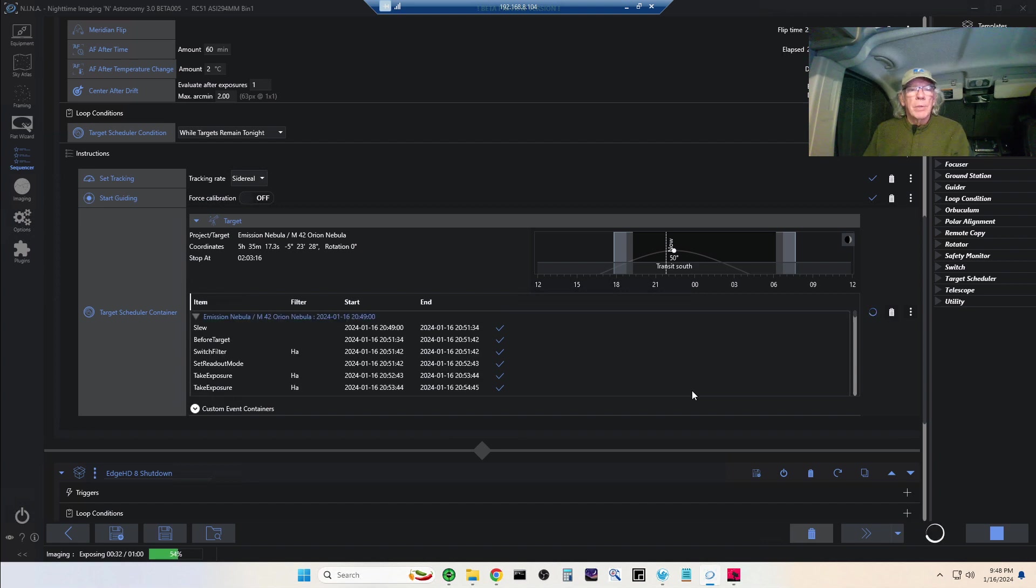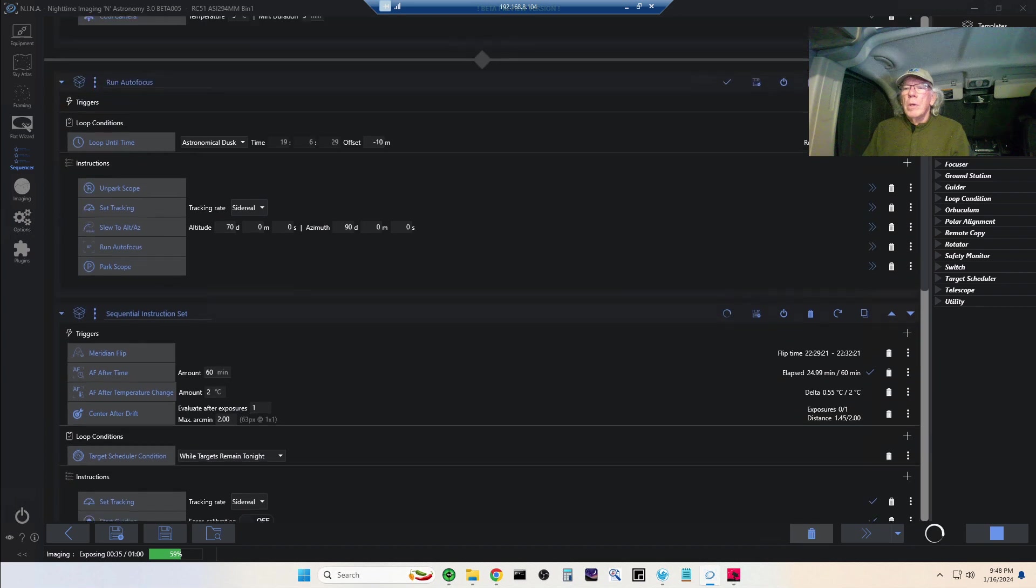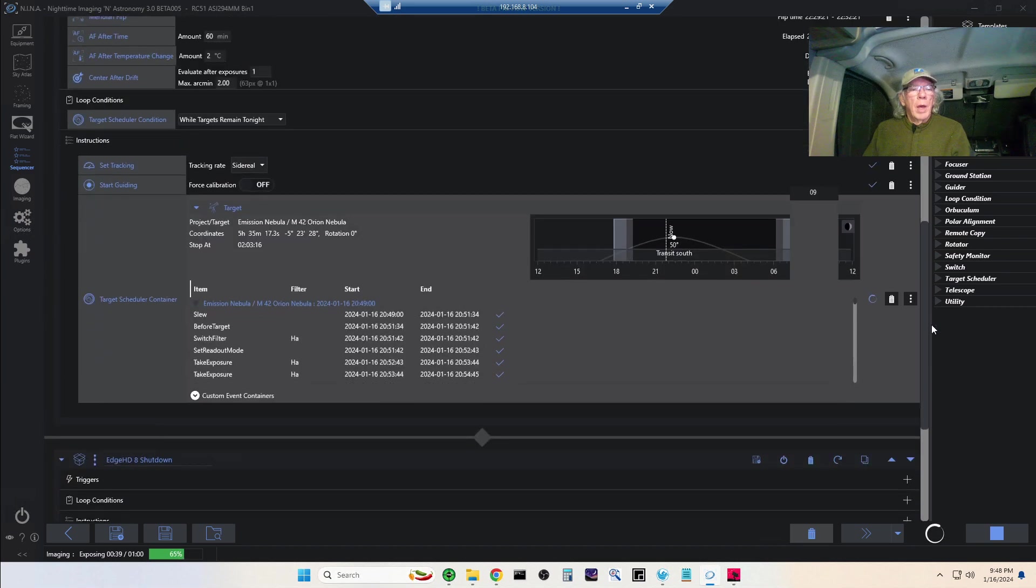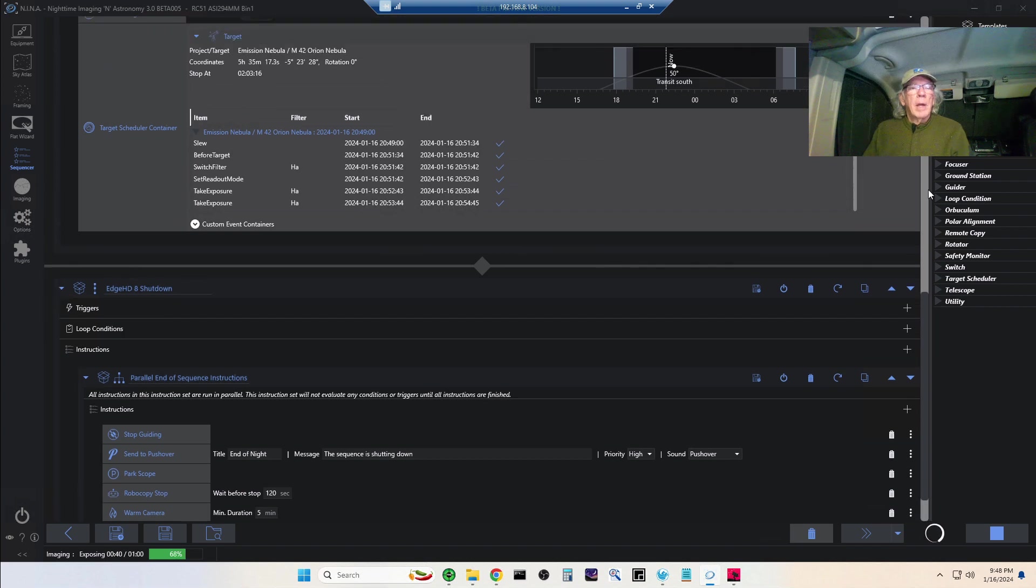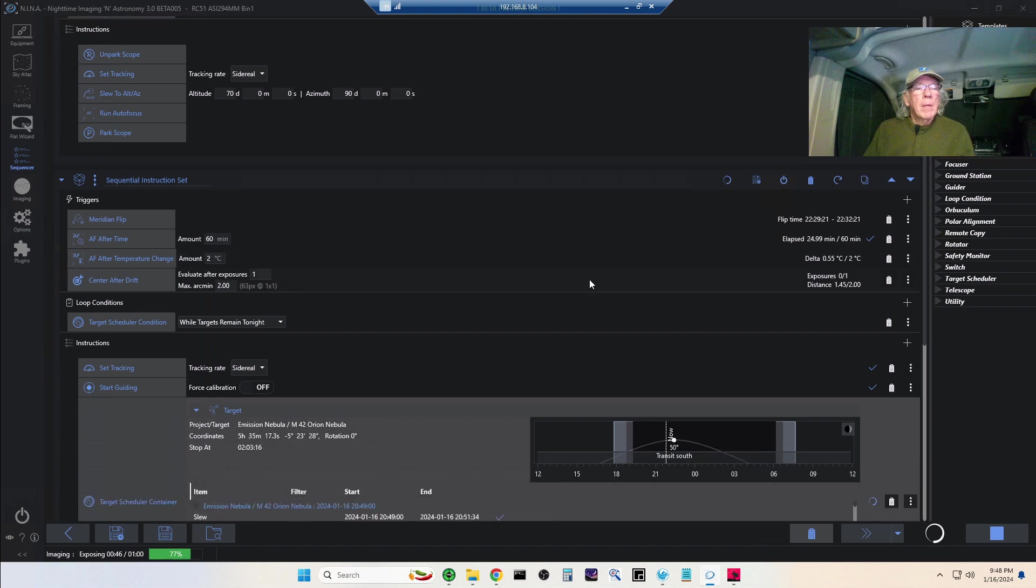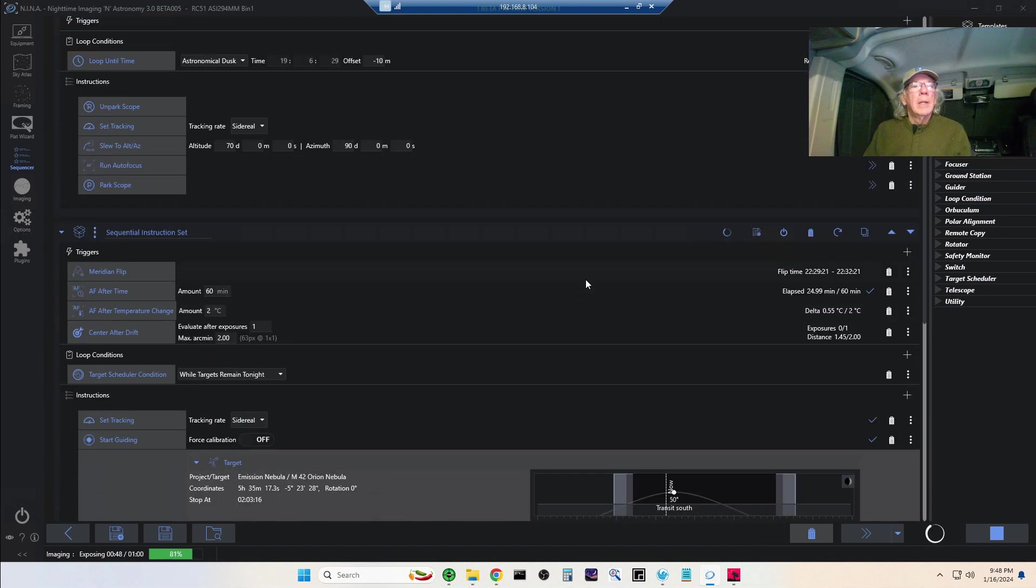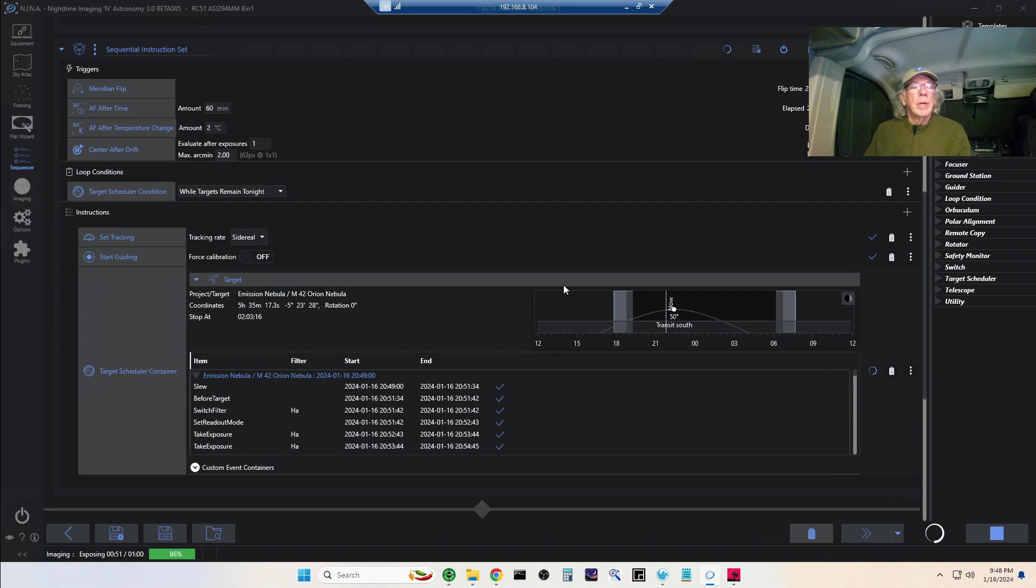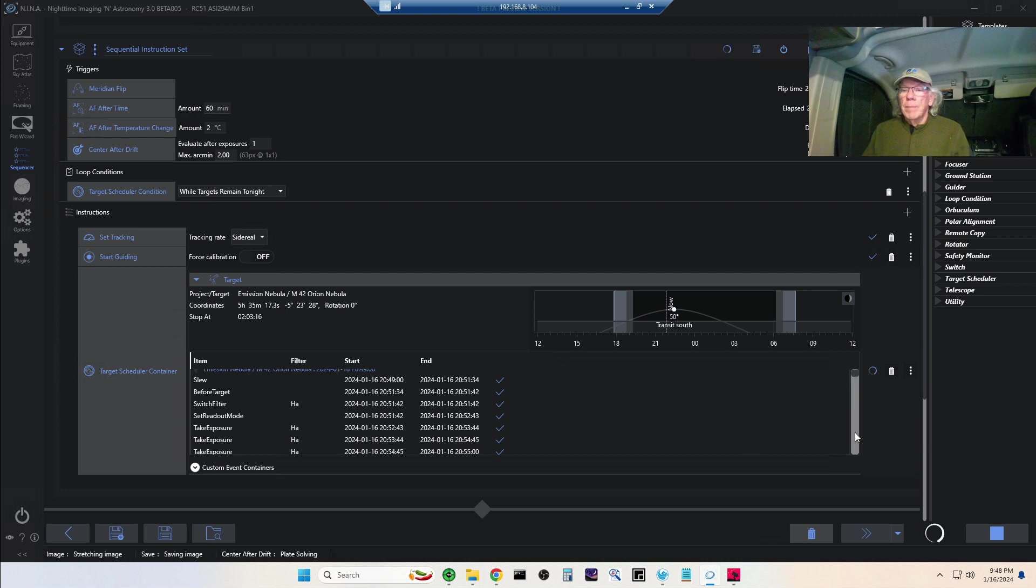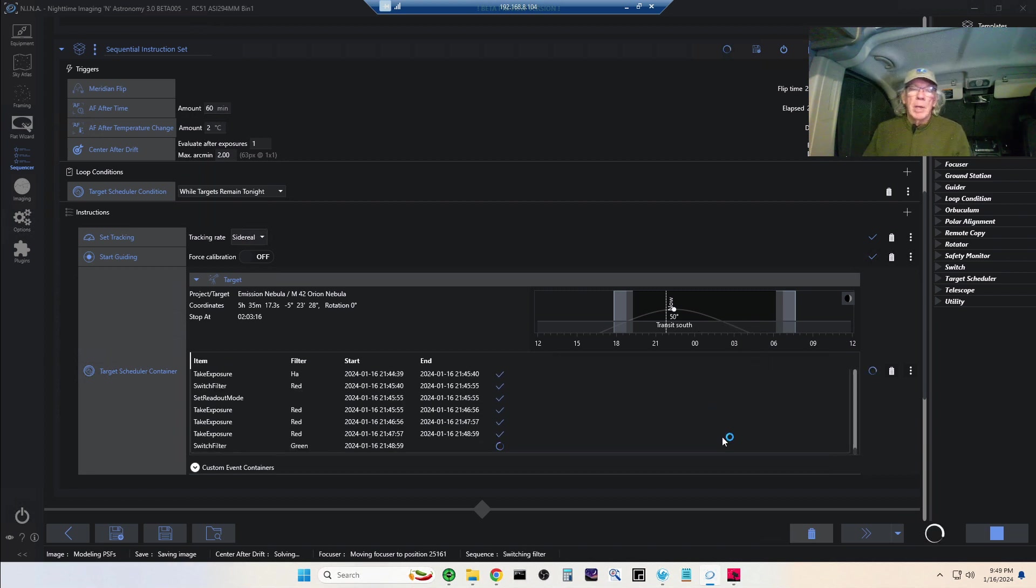I think I already did a video on this, but basically it's a pretty straightforward template in Advanced Sequencer. You have a start, you have an end, and then you have an instruction set in between. In the instruction set, you bring in the Target Scheduler container.